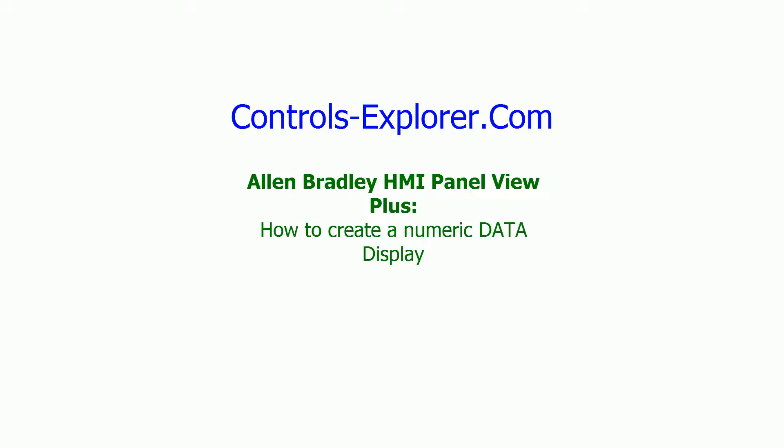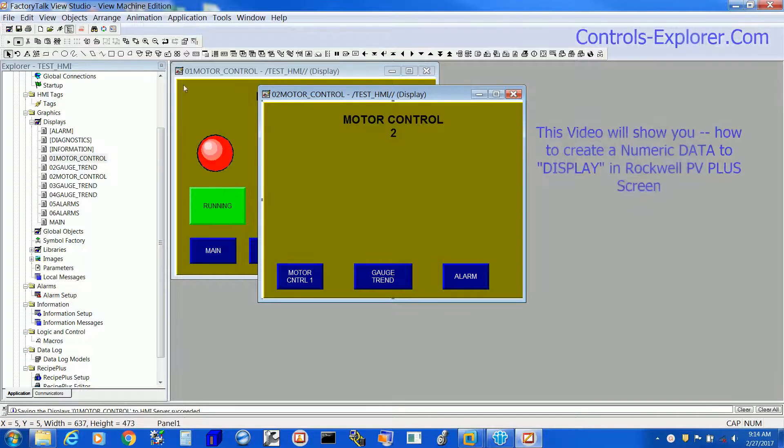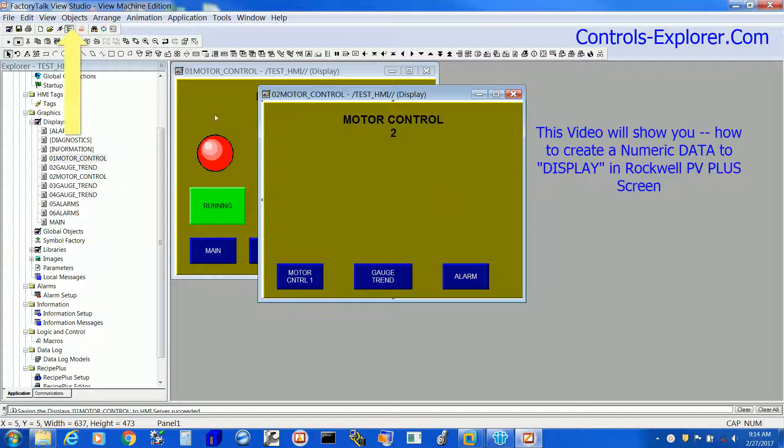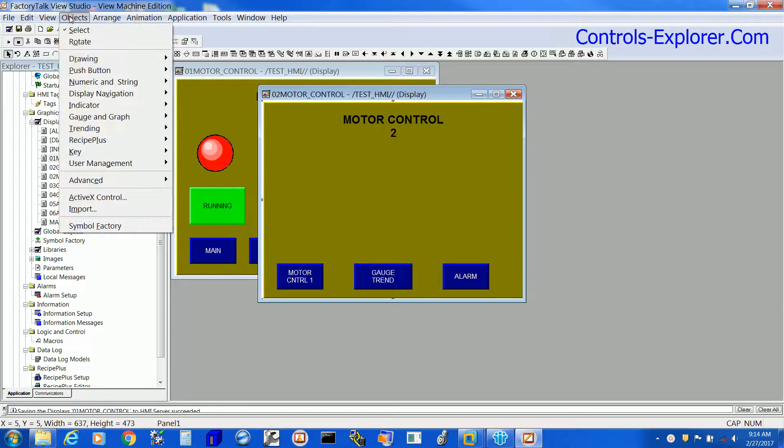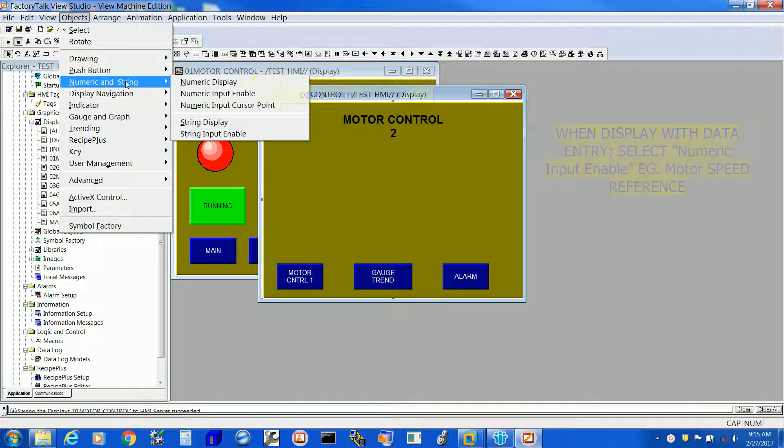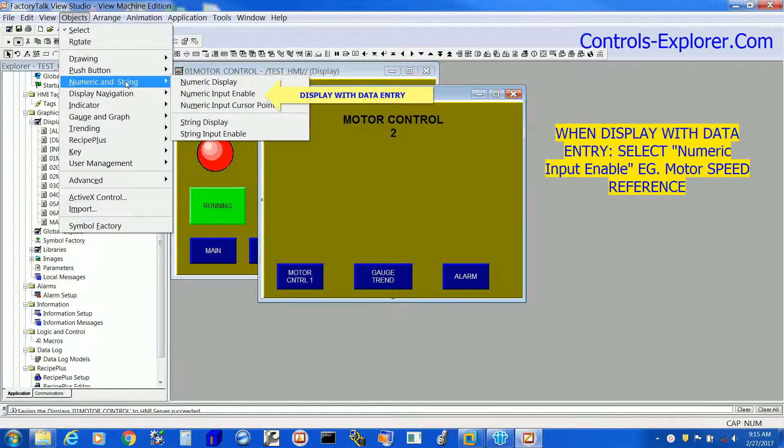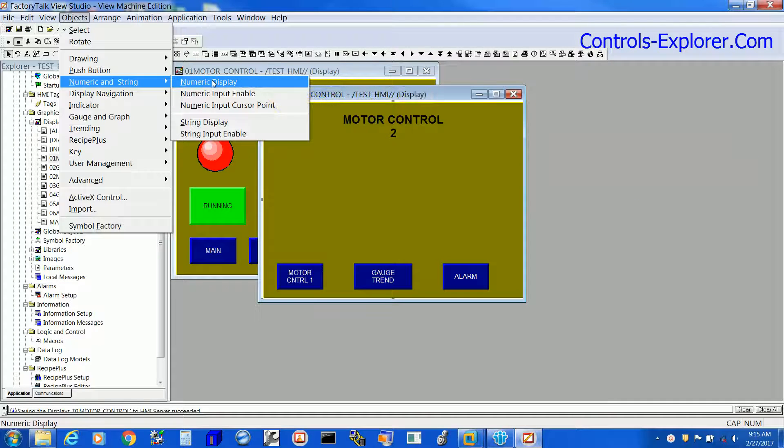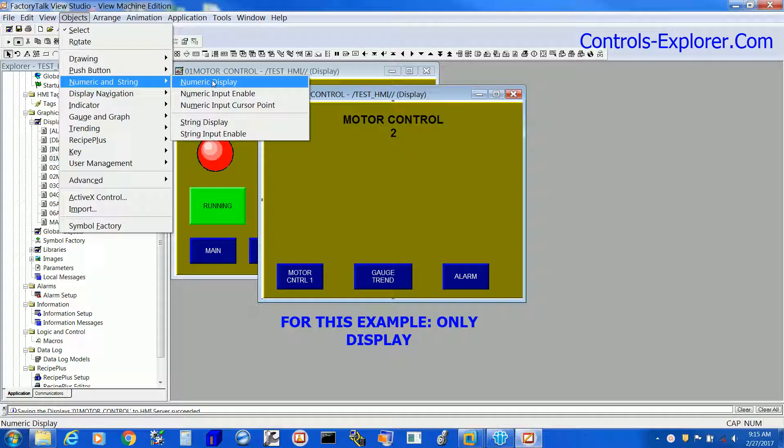So let's begin here. First select the screen, next go to Objects, Numeric and String, and Numeric Display. Currently we are using only Numeric Display, not Input Enable.